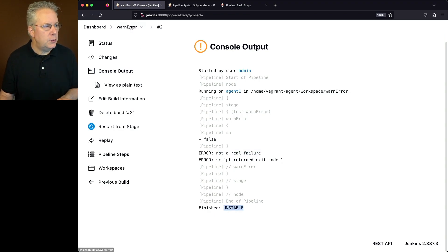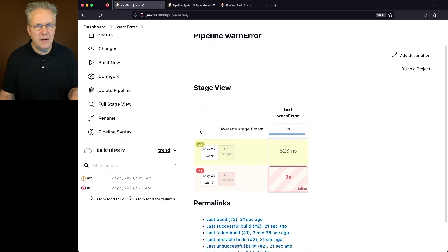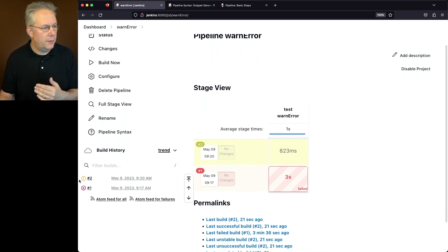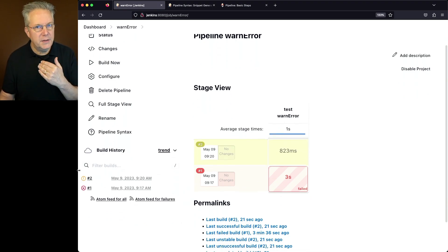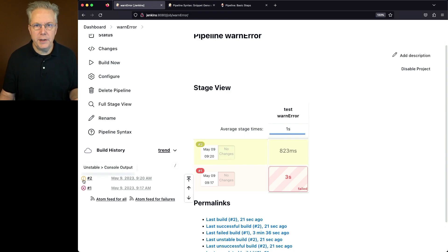If we go back up to our stage view, instead of it being red and also notice over here beside the number two, we now see yellows and also an exclamation point instead of an X.